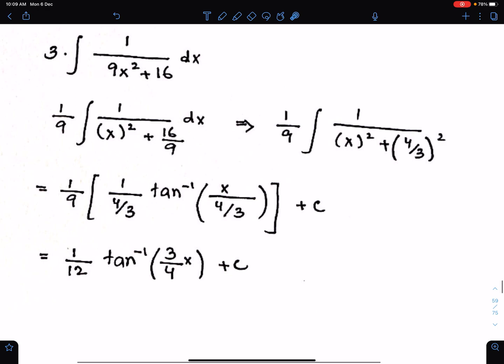We need to write the reciprocal of this here, then tan inverse, and then the fraction of these two as the angle of tan inverse. Then we just need to simplify this. This will become 3 upon 4 after cancellation. With this 9, we have 1 upon 12, tan inverse, and this is 3x upon 4 plus c. This is the way to integrate these types of functions.